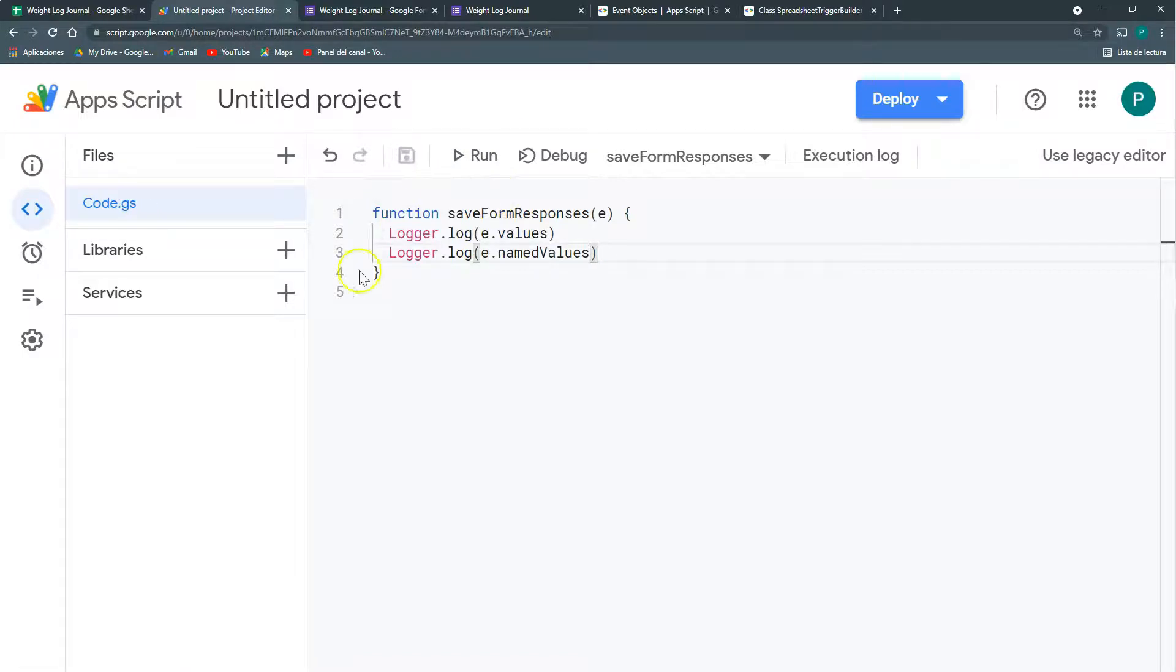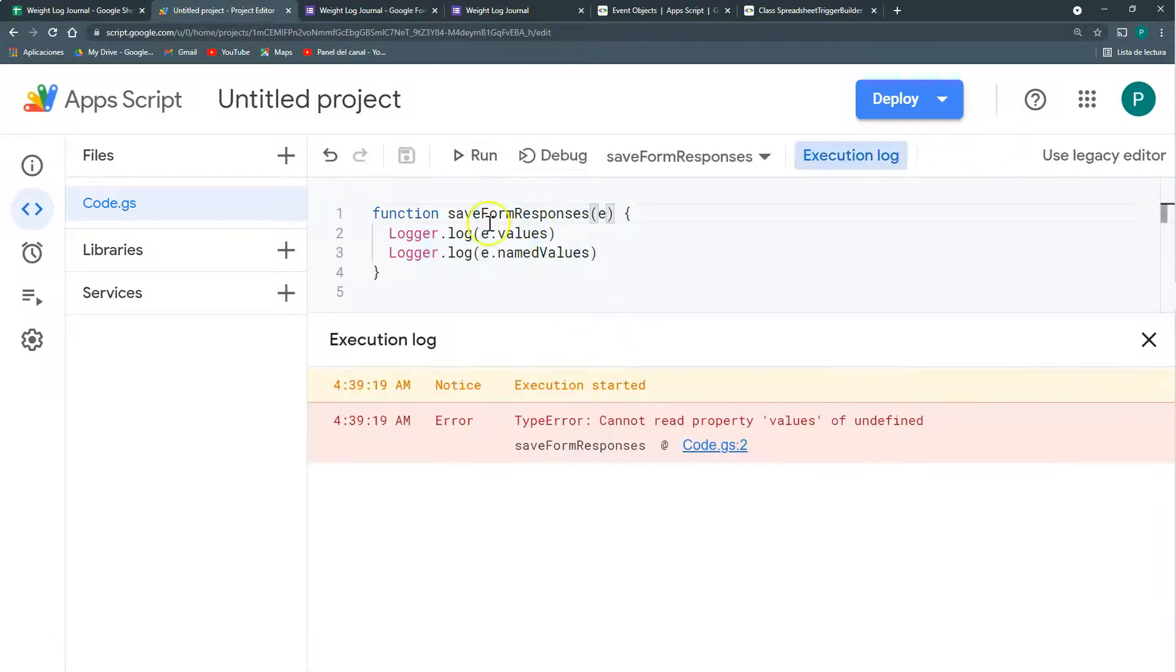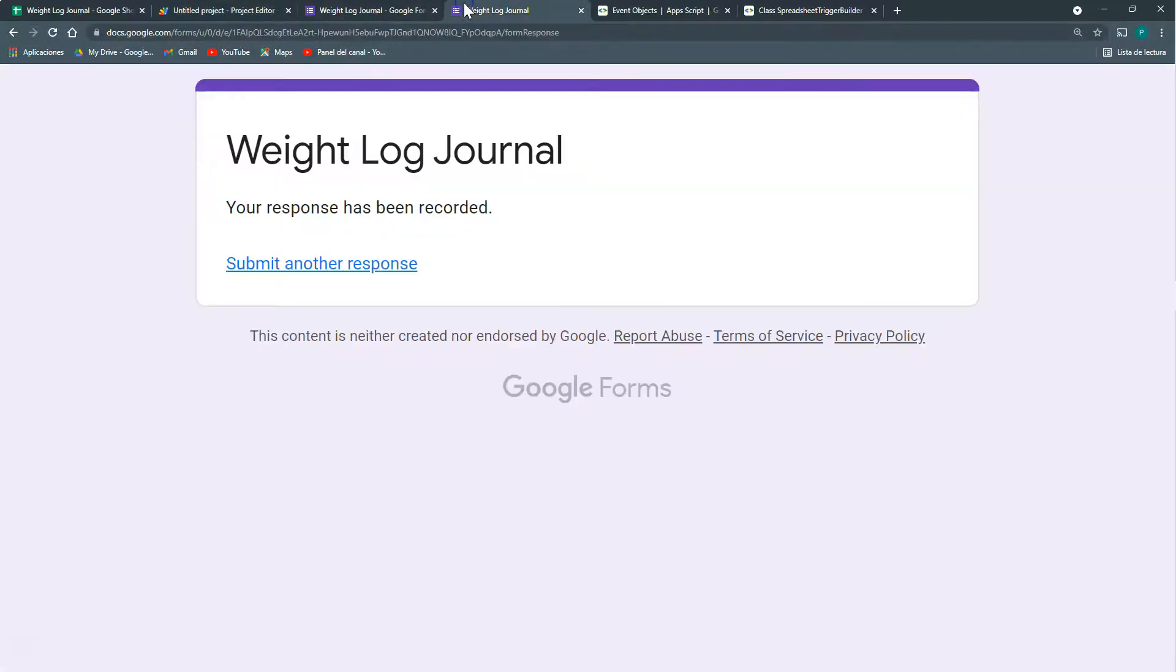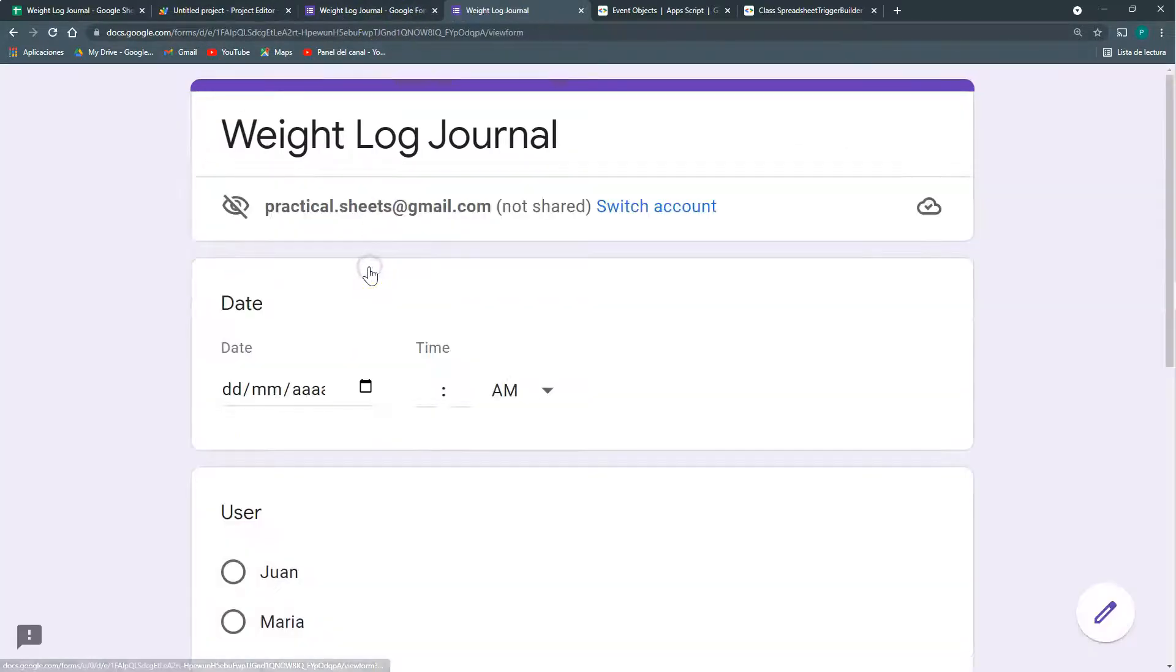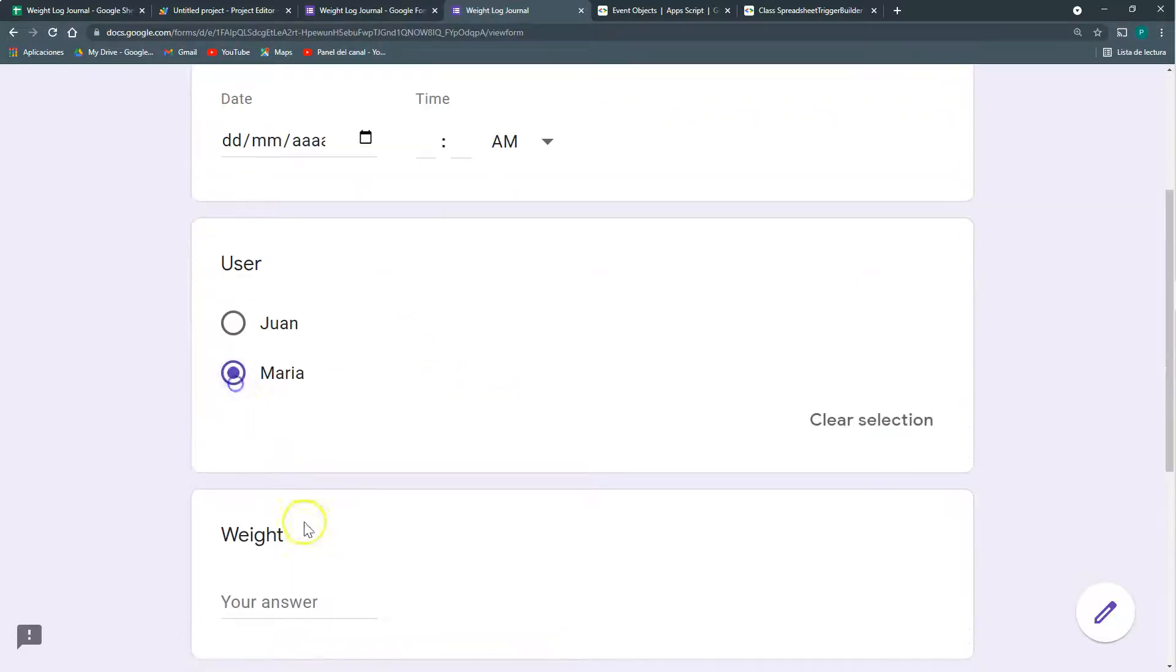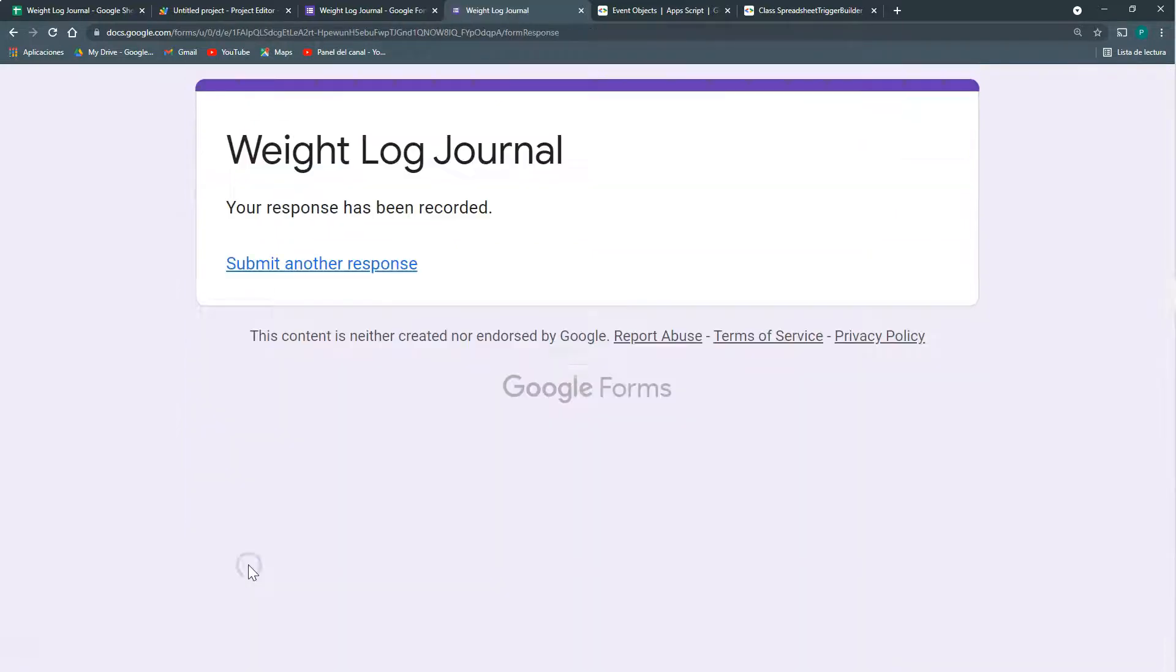Remember you cannot run these functions that have any argument. I cannot run it directly from here because it's going to say cannot read property values. Given that I've already connected it through the trigger, then I need to do what I already did. Submit another response so that the function will run. Let's go again. Maria, weight 66, submit.